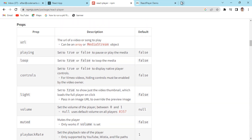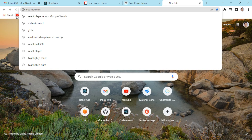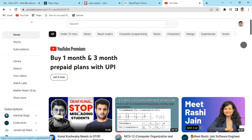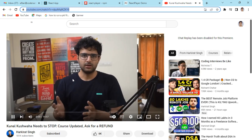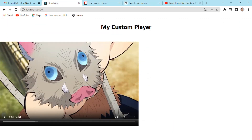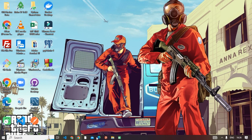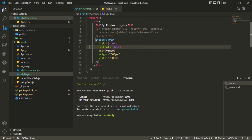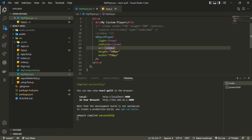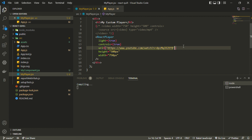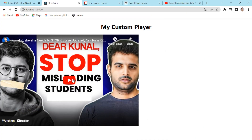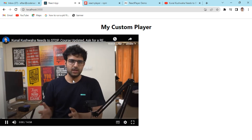For adding a YouTube video, you just need to find the video link, copy it, and paste it into the URL prop — no need for an iframe or anything like that. You can use your own custom videos as well as URLs from any supported platform. And you can see it automatically picks up the YouTube player from that link.